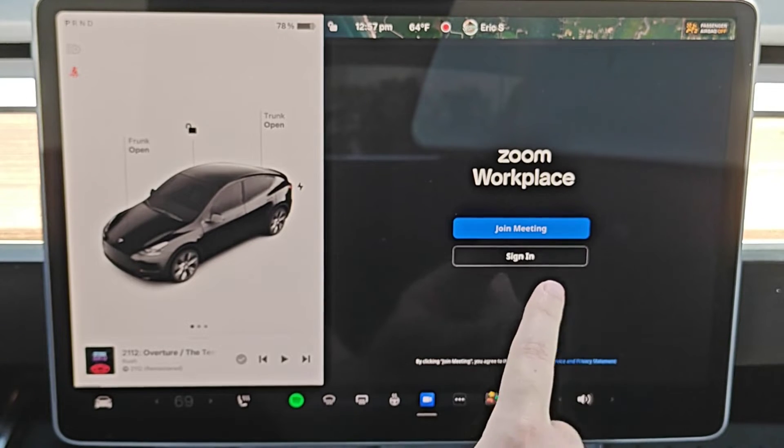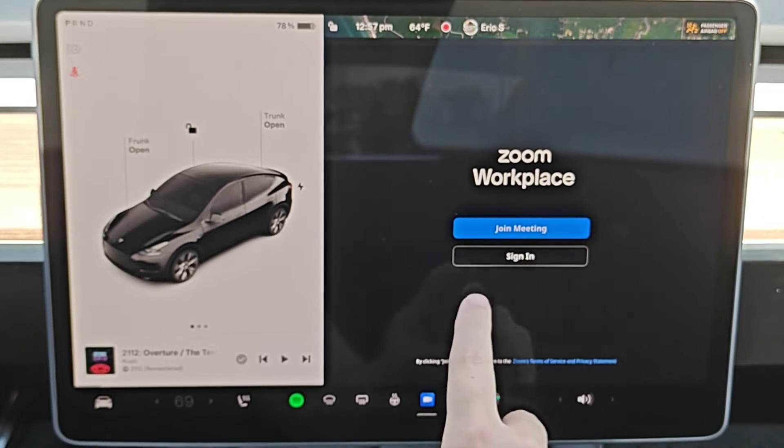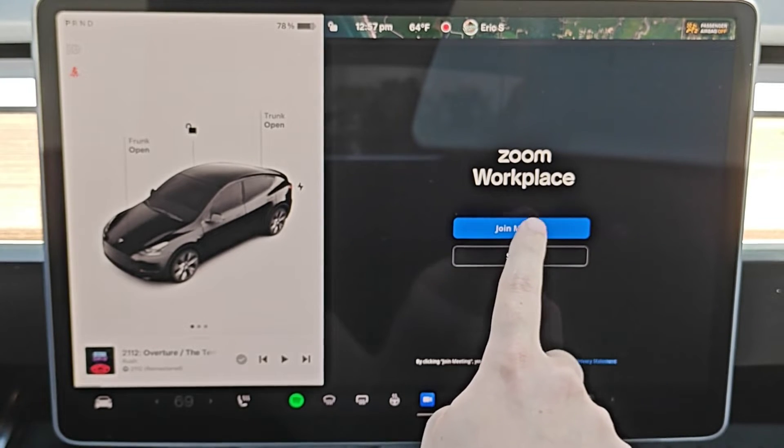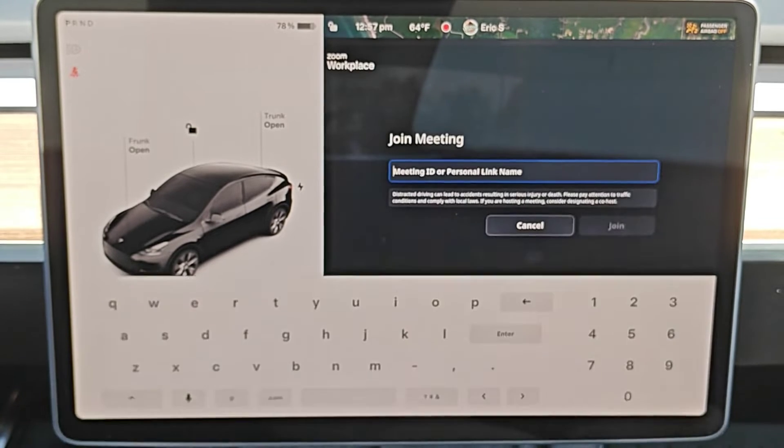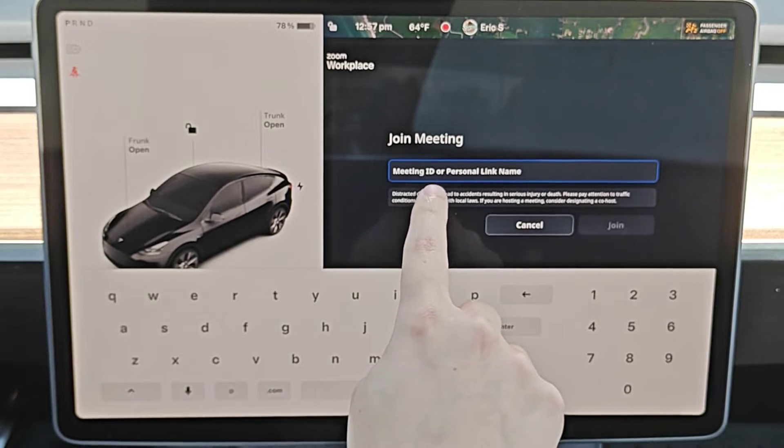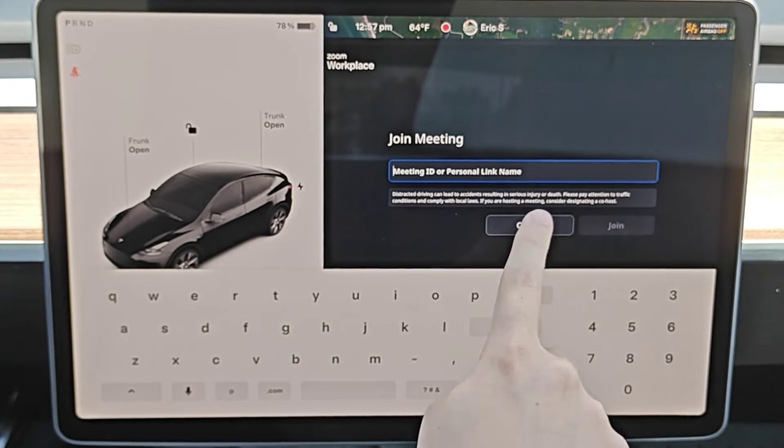At this point you have a couple of options. You can join a meeting or you can sign in to your Zoom account. If you click on join meeting, you need to enter in the meeting ID or personal link name right here and then click on join.